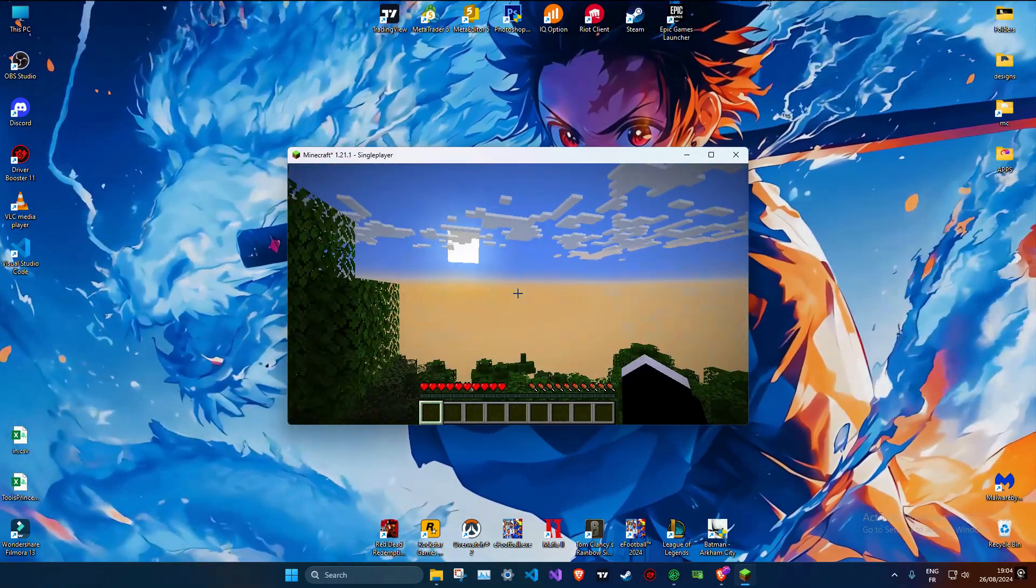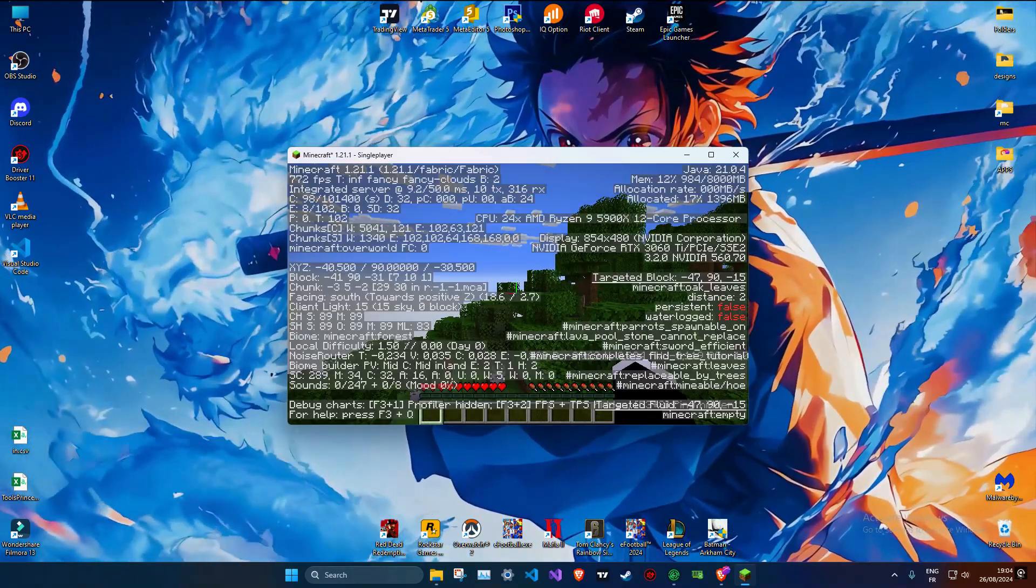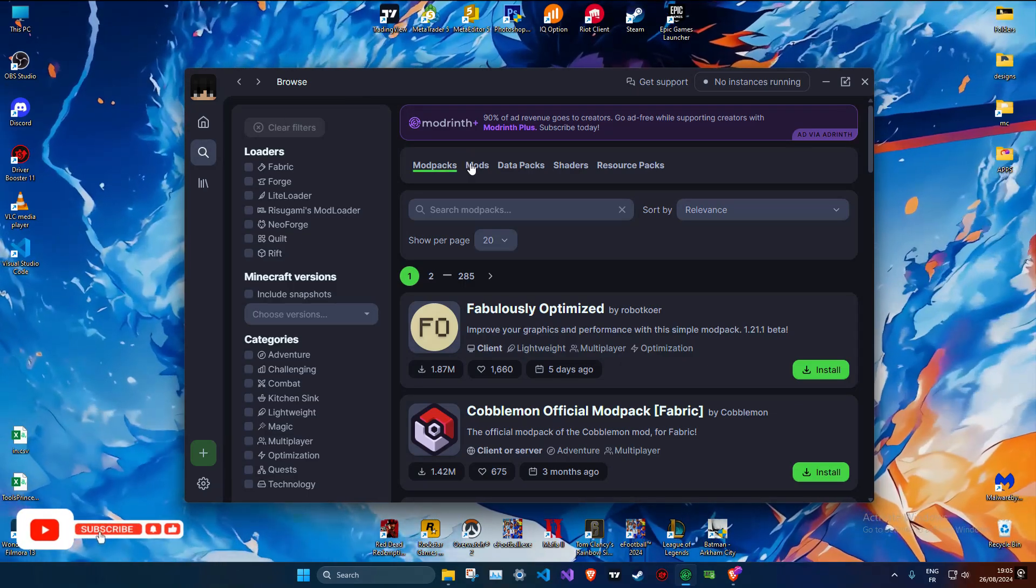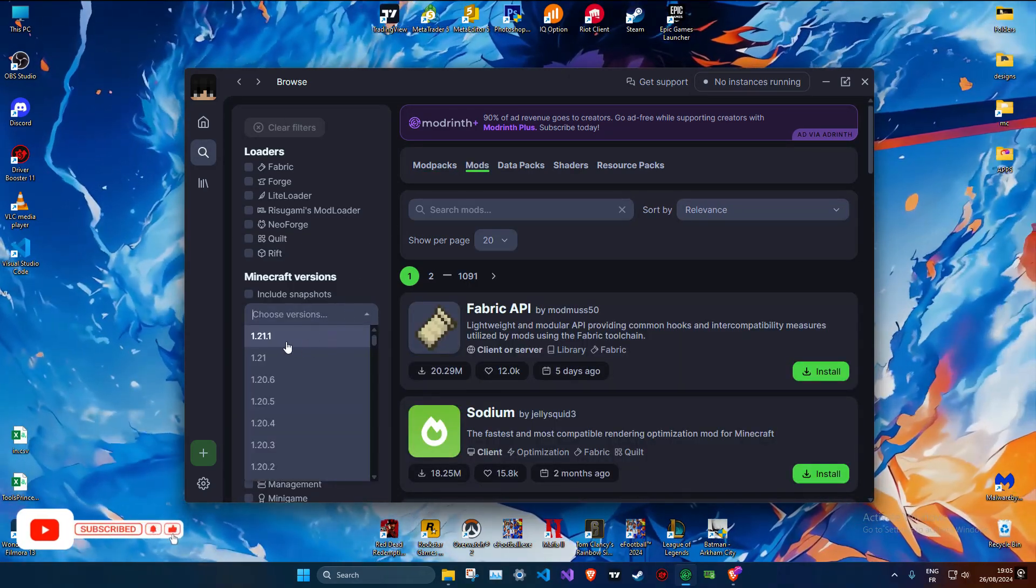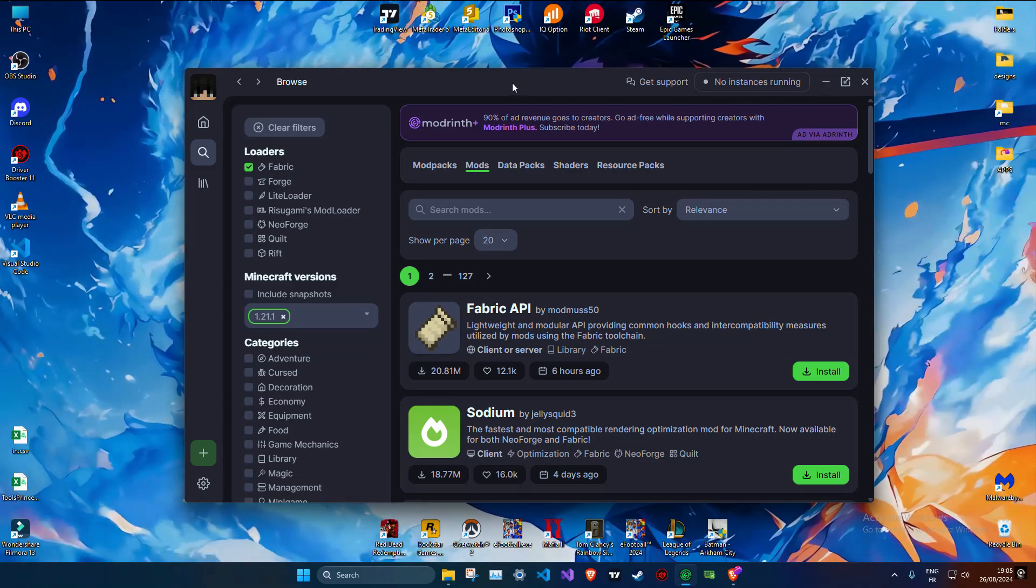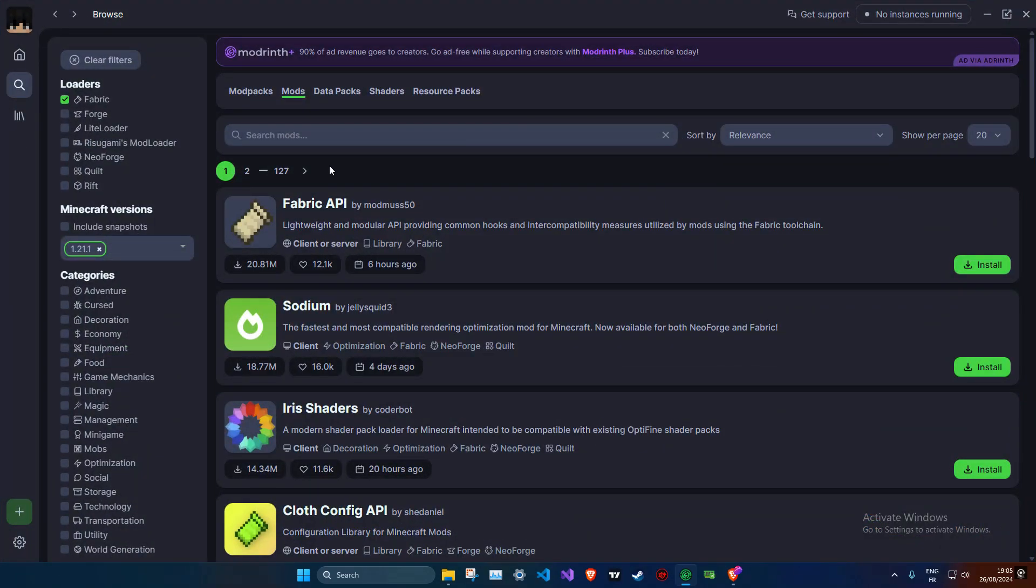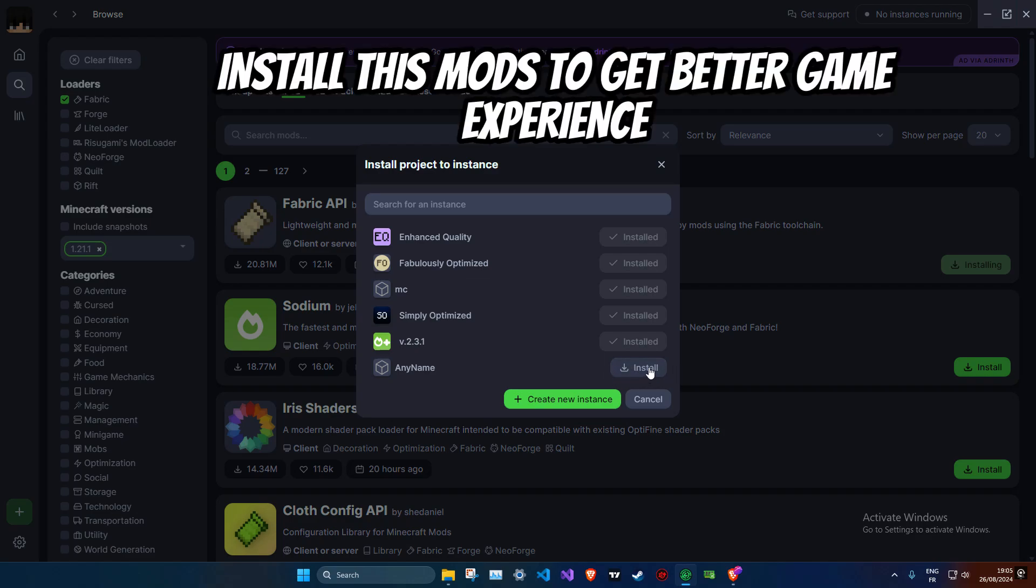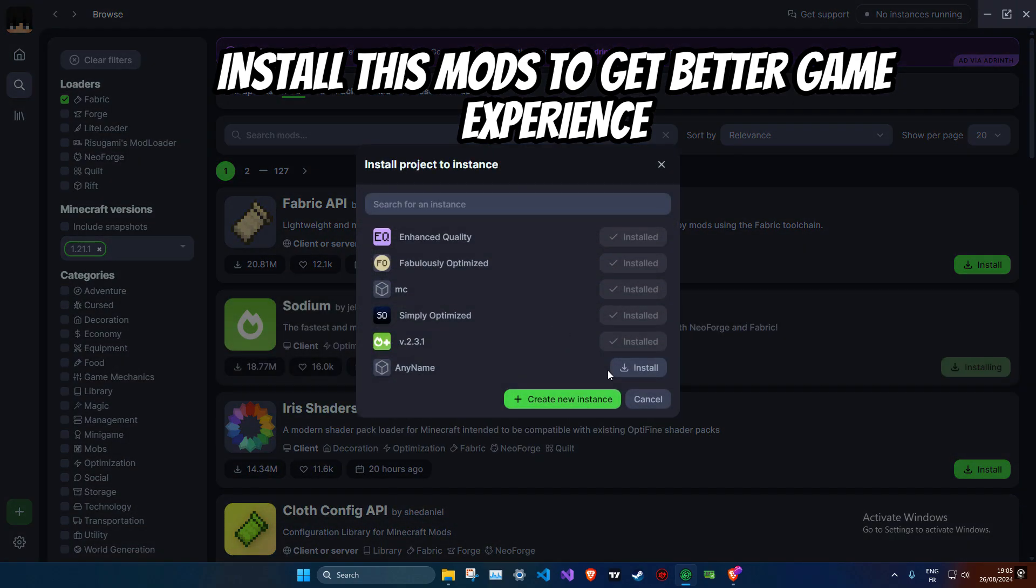One of the mods we'll be installing today is a performance mod that significantly boosts FPS. This mod is one of the most popular ones on Modrinth and it's easy to see why. With this mod you can say goodbye to lag and hello to a smoother gaming experience.